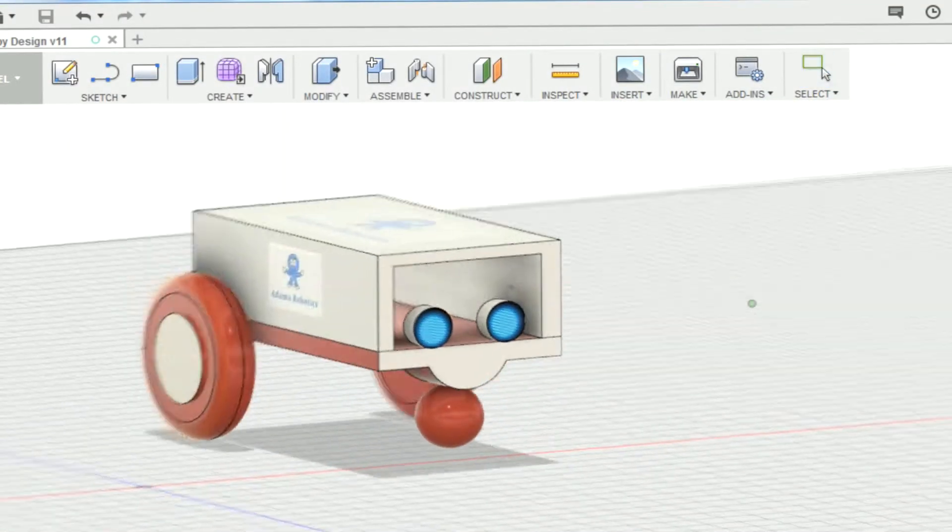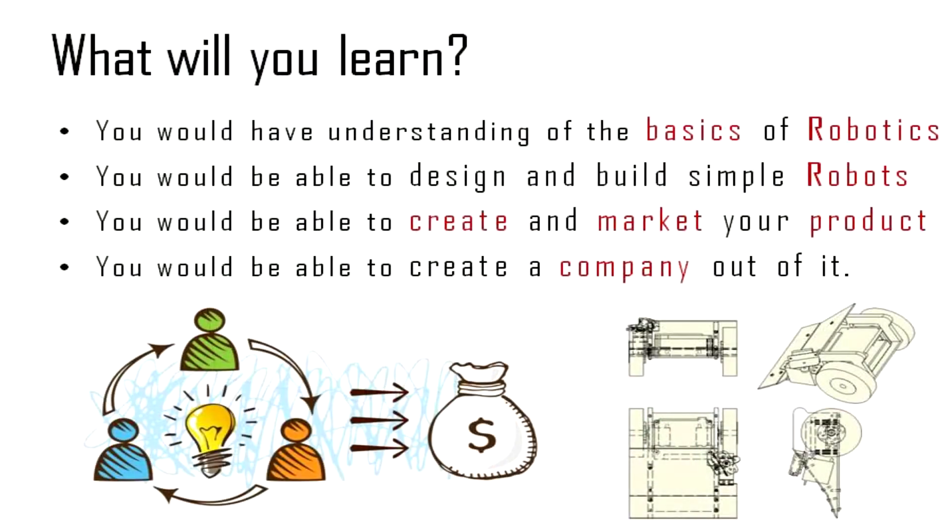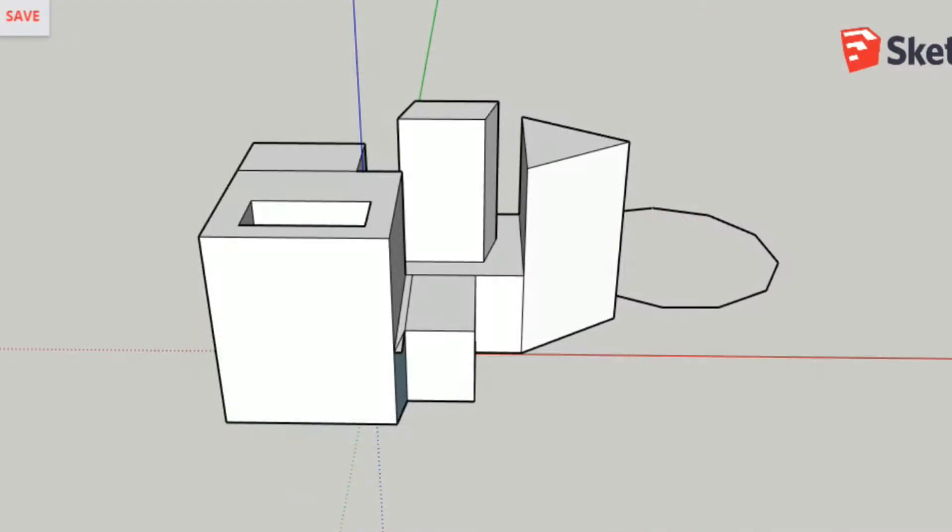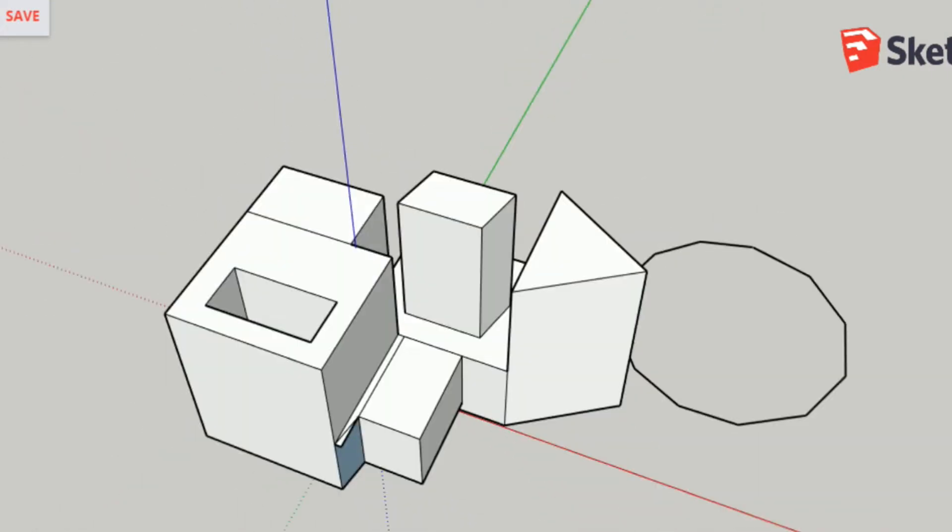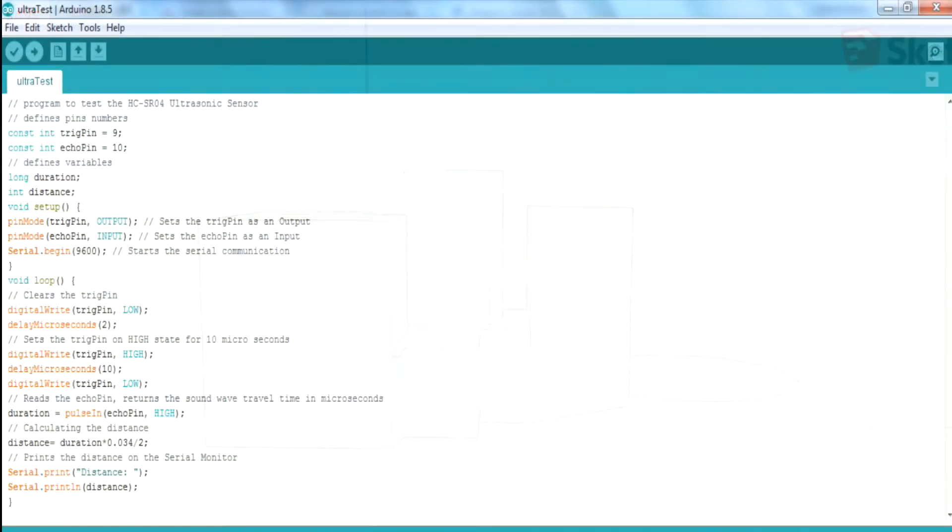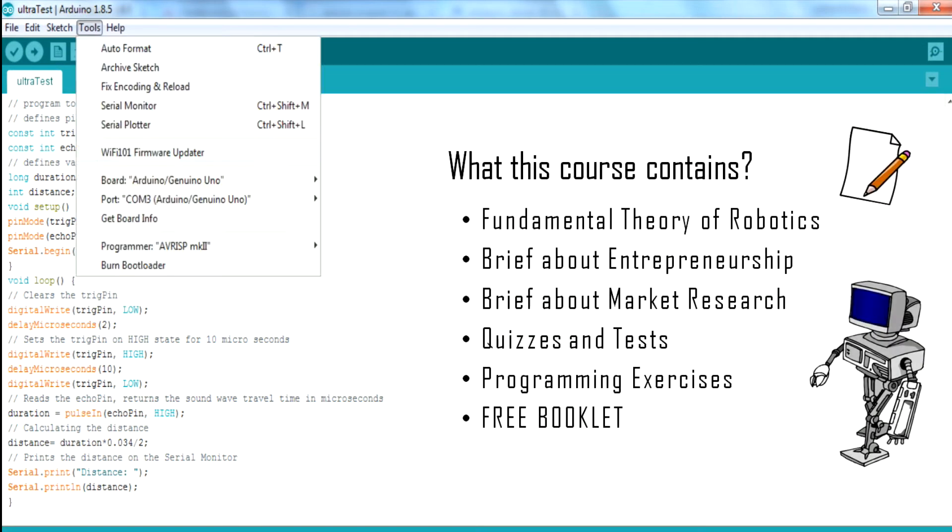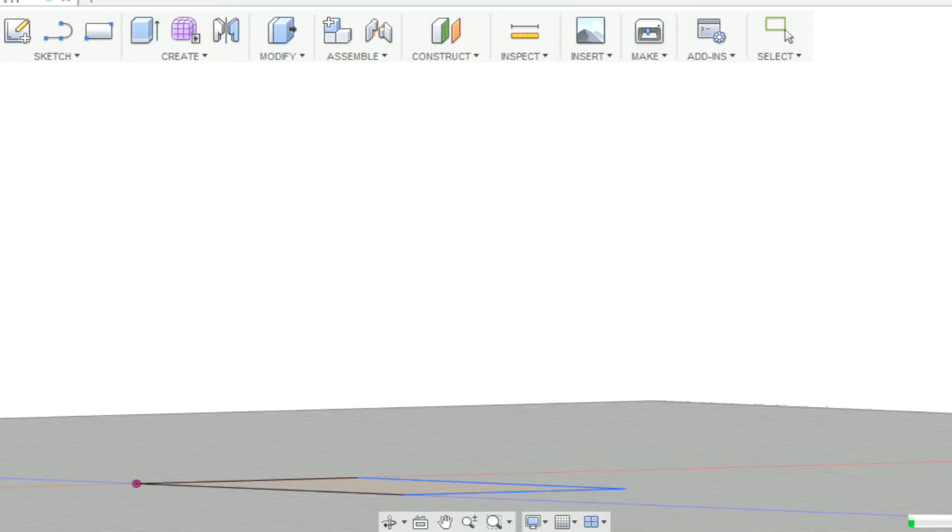We designed this course for anyone seeking to learn robotics and create a company out of it. By the end of the course, you will be able to analyze, design and build your first robot, and learn the strategies of businesses in the real world.